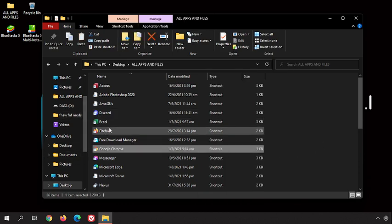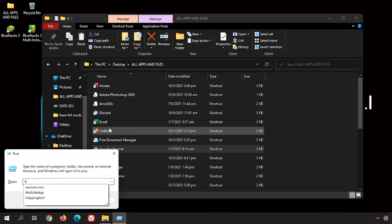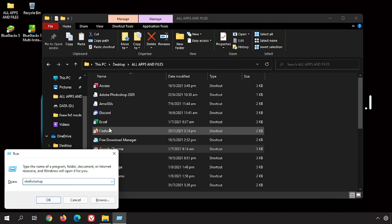Now, after that, you want to click Windows+R on your keyboard and type shell:startup. I don't know what it's called, that symbol there, but let's just call it double dot.